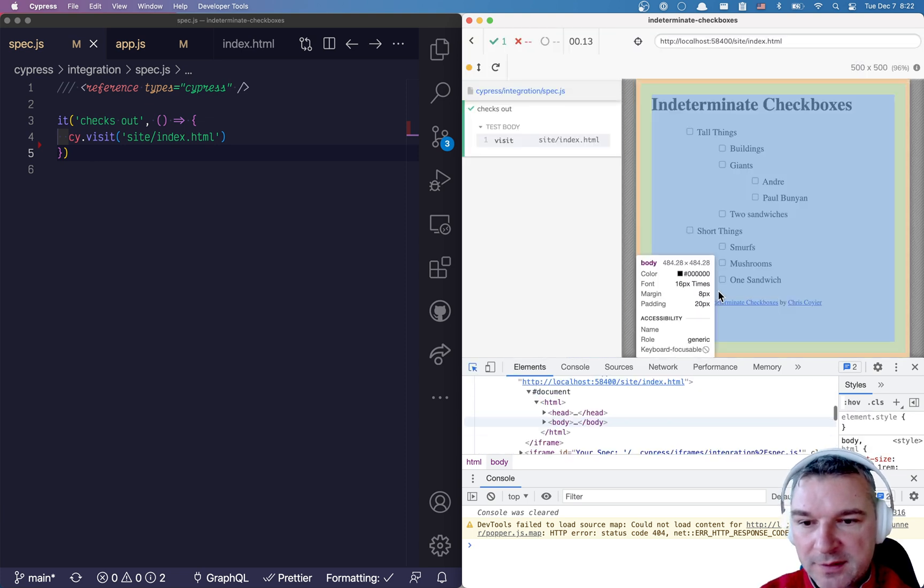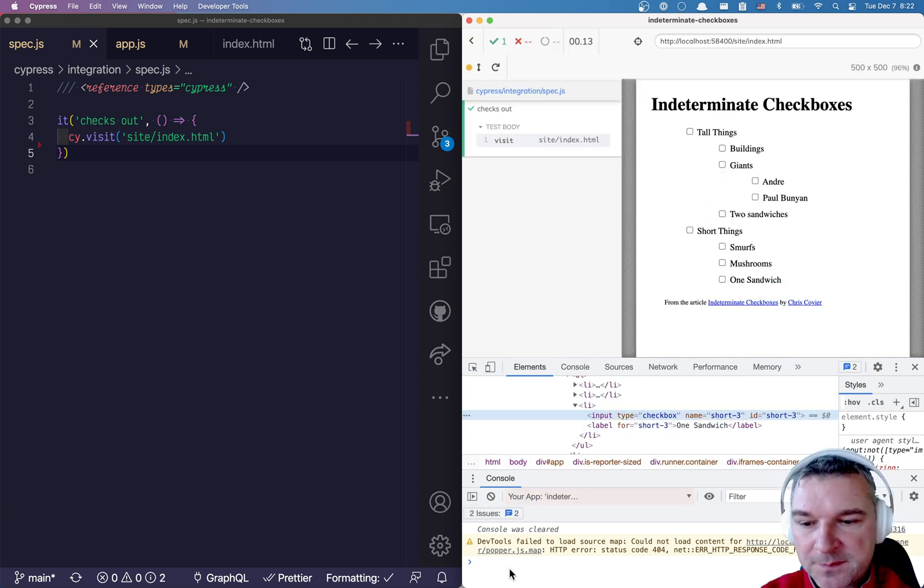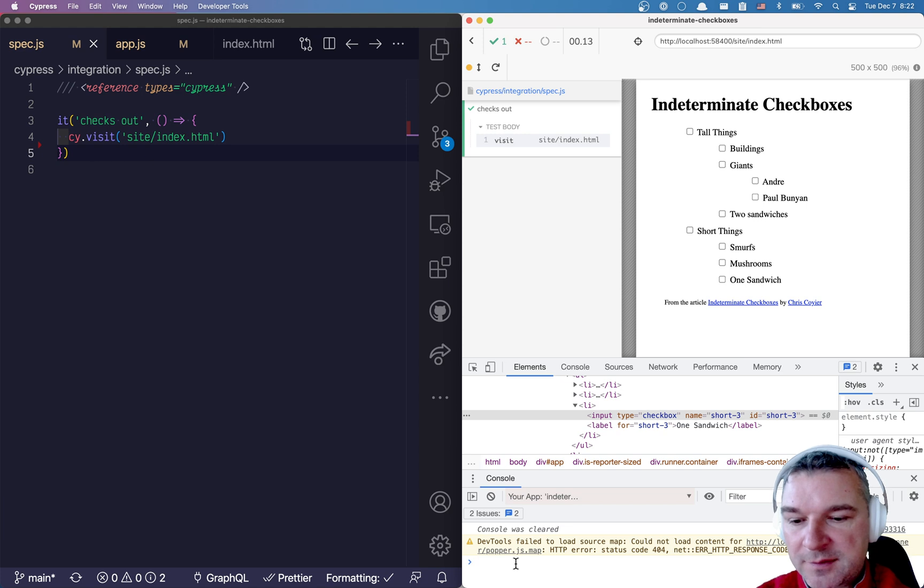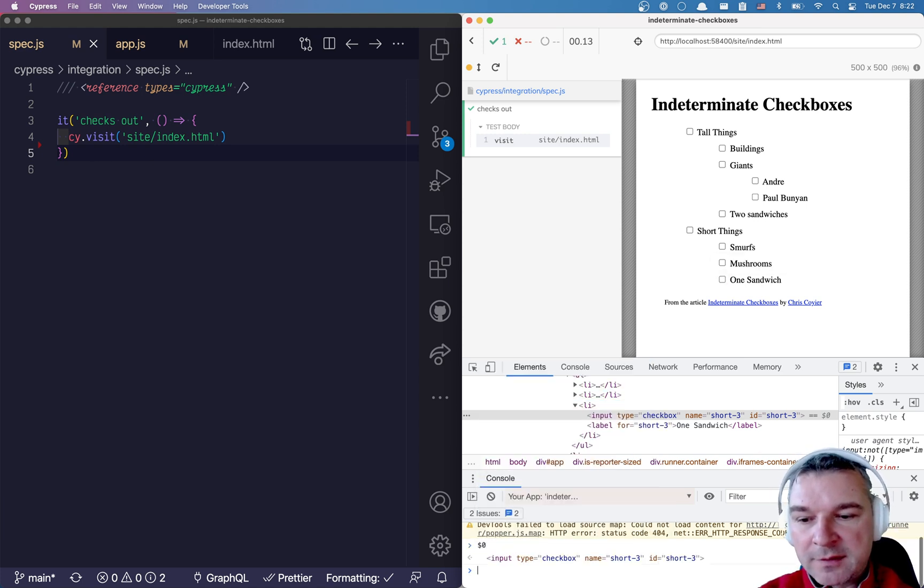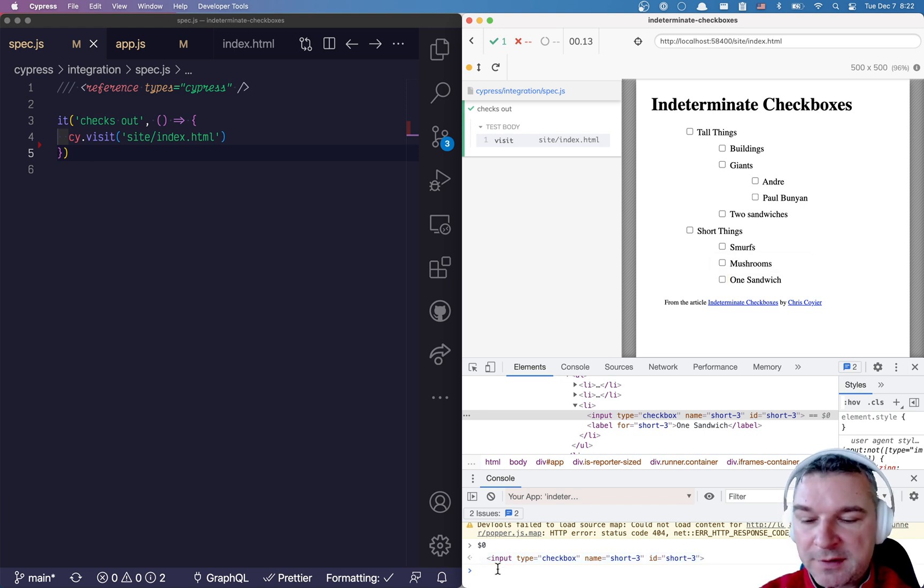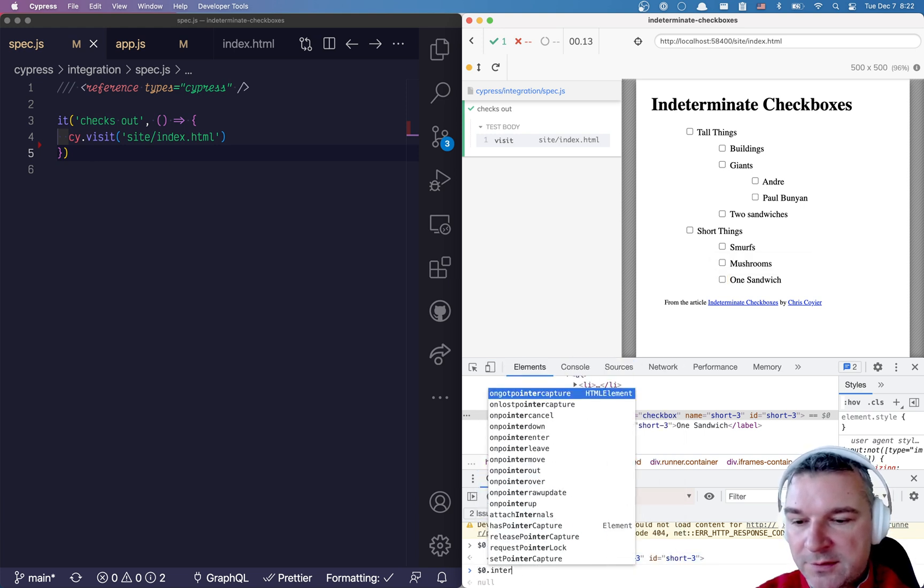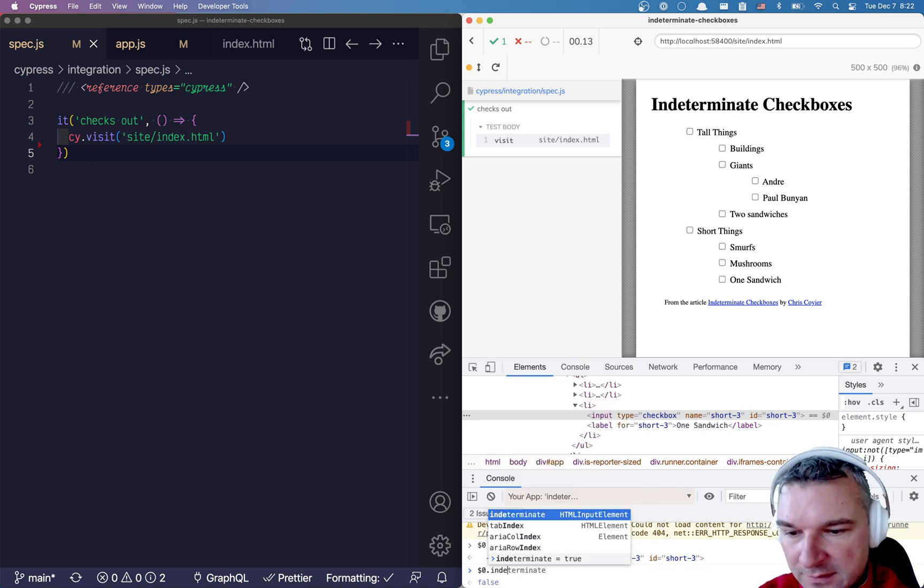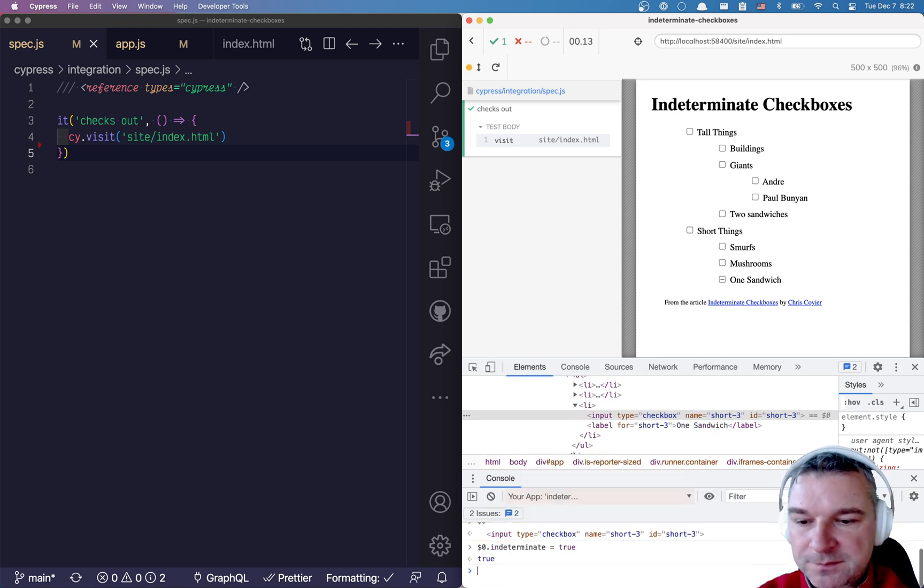So if I select a checkbox, right, input type checkbox, I can access this element using dollar sign zero. This is that element referenced in DevTools. And then I can say indeterminate equals true. So with JavaScript I can change and set the indeterminate state.